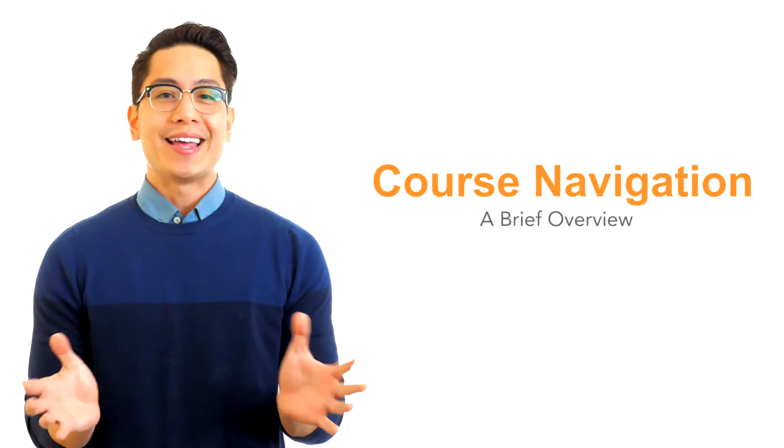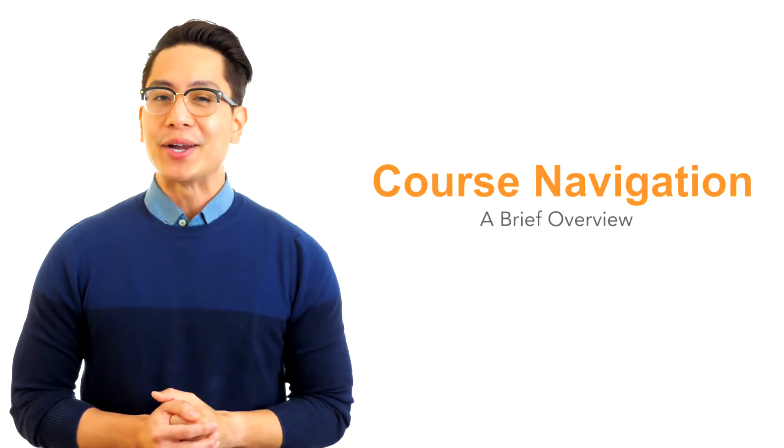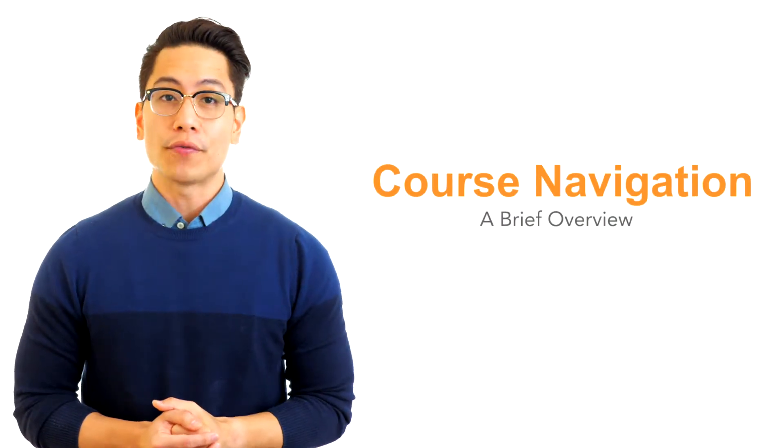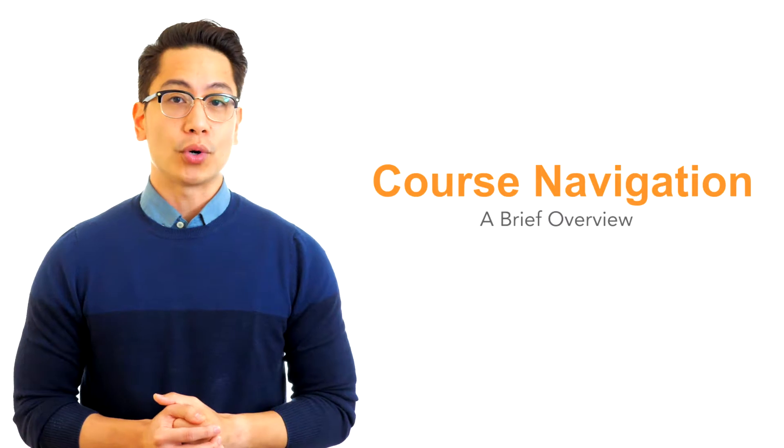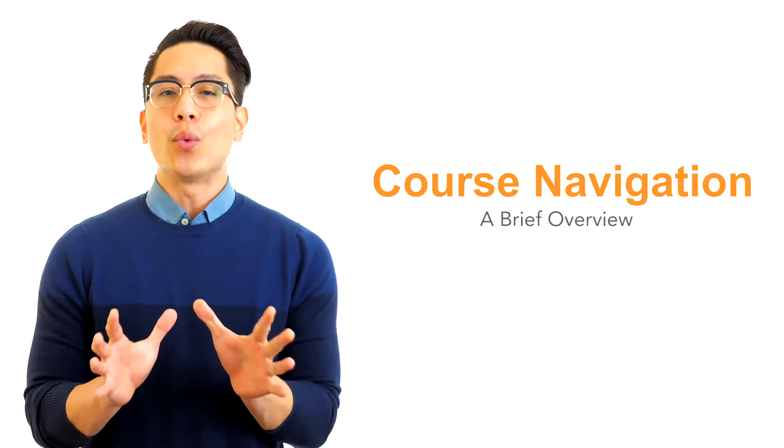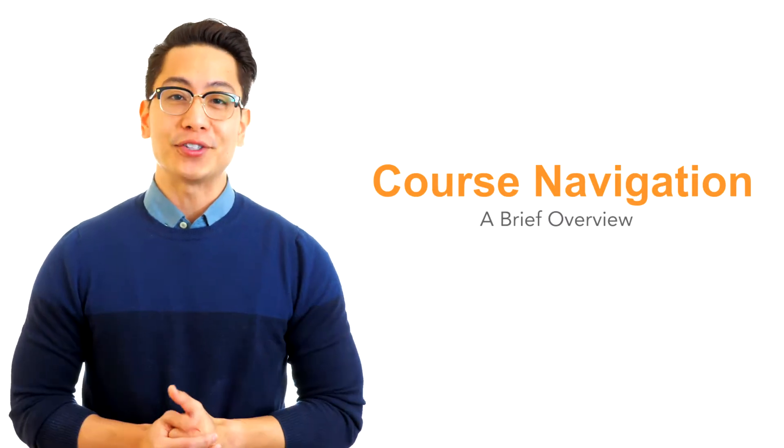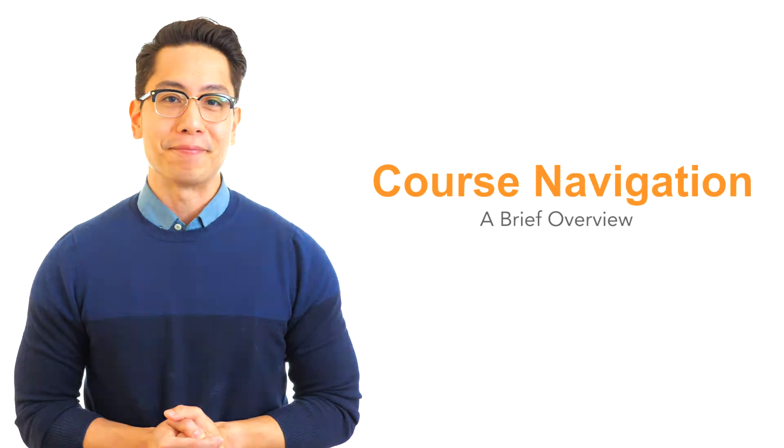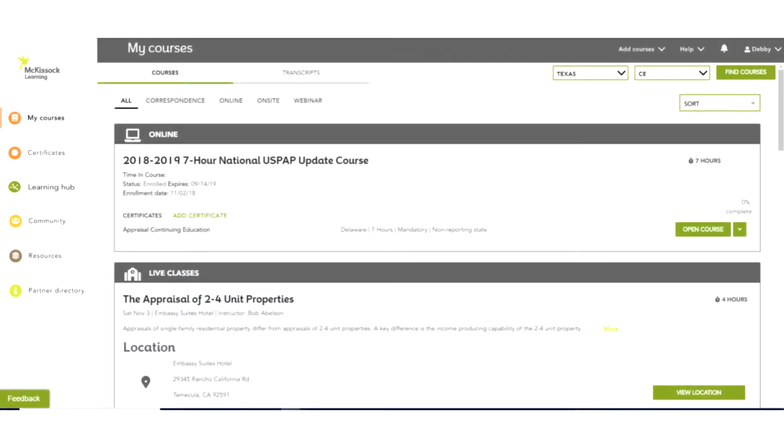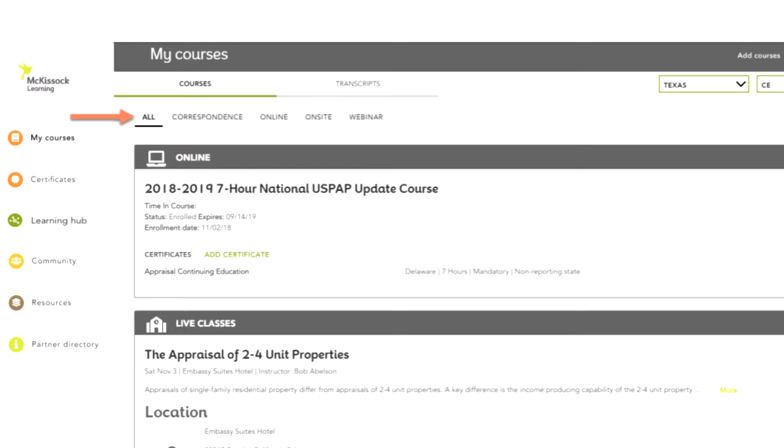Welcome to McKissick. Now that you've enrolled in courses, here's a brief overview of our online dashboard and course runner, so you know where to access all the features and benefits of our system. When you log into your account, you will be directed to your My Courses page.